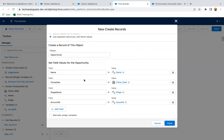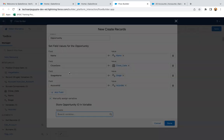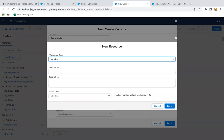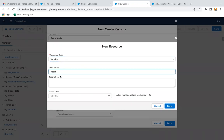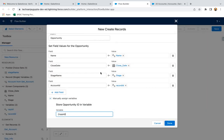The opportunity record will be created. When I use the Post to Chatter element or action, I need the opportunity ID as well, because I will be posting the chatter message on the opportunity. I need to enable this checkbox so that I can store the newly created opportunity ID. I am creating a new resource variable with API name 'Opportunity ID', data type text, and done. The ID of the created opportunity will be stored in this Opportunity ID variable.